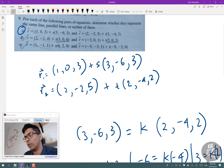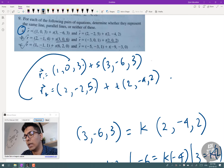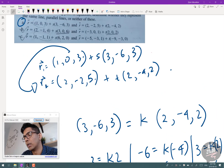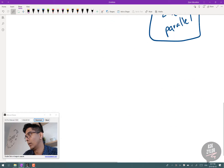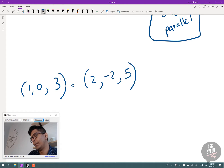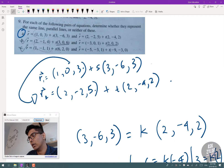Next, we check if they're on the same line. We take one point from line 1 and plug it into line 2 to see if it lies on line 2. So we set (1, 0, 3) equal to the second line: (2, -2, 5) + t(2, -4, 2).